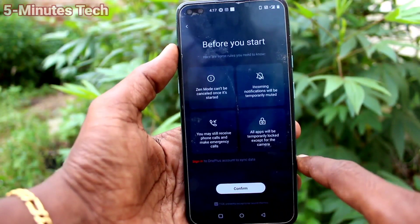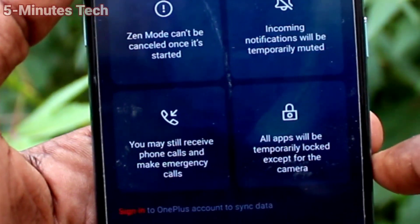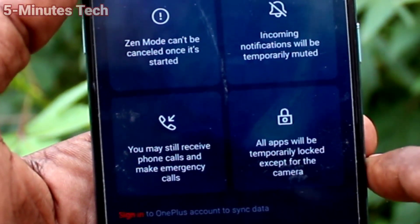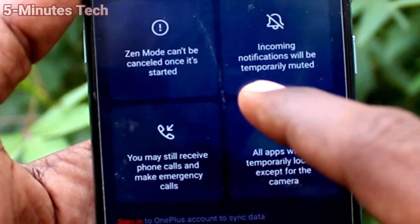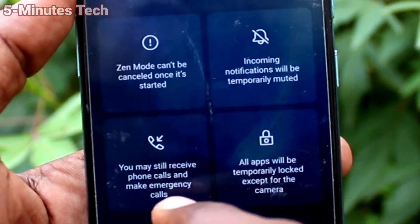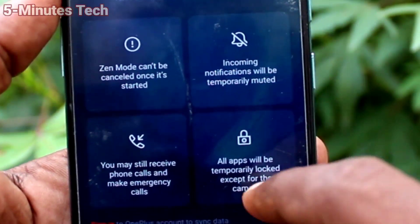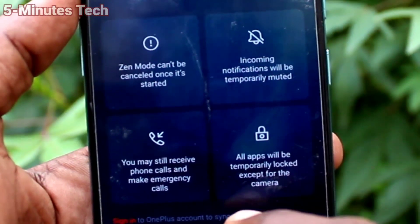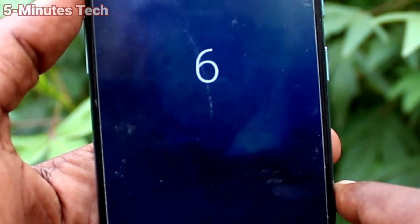Before you start, read the warnings: Zen Mode cannot be cancelled once it has started, so you cannot cancel it in the middle. Incoming notifications will be temporarily muted, and you may still receive phone calls and make emergency calls.